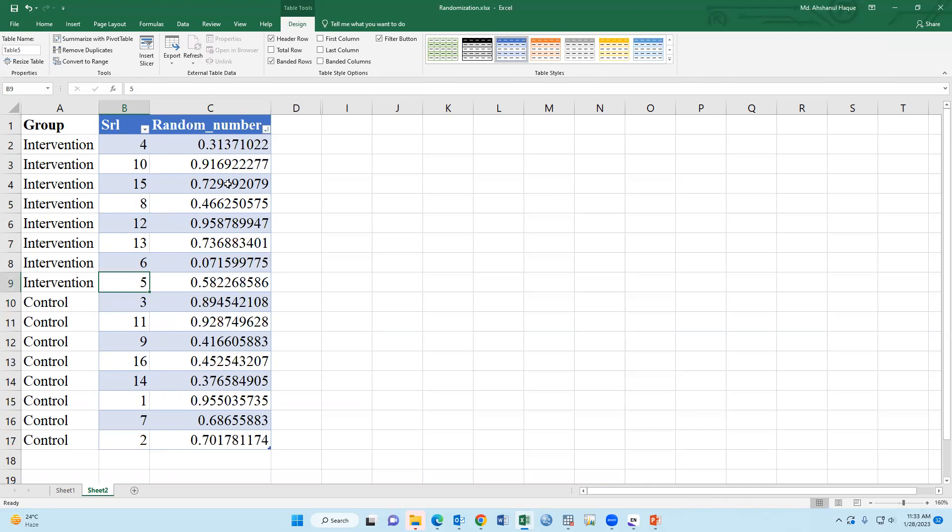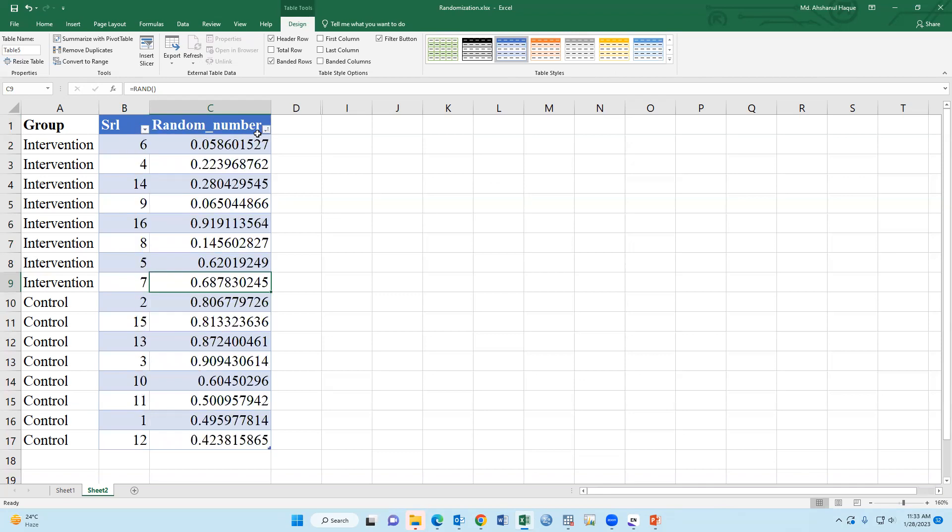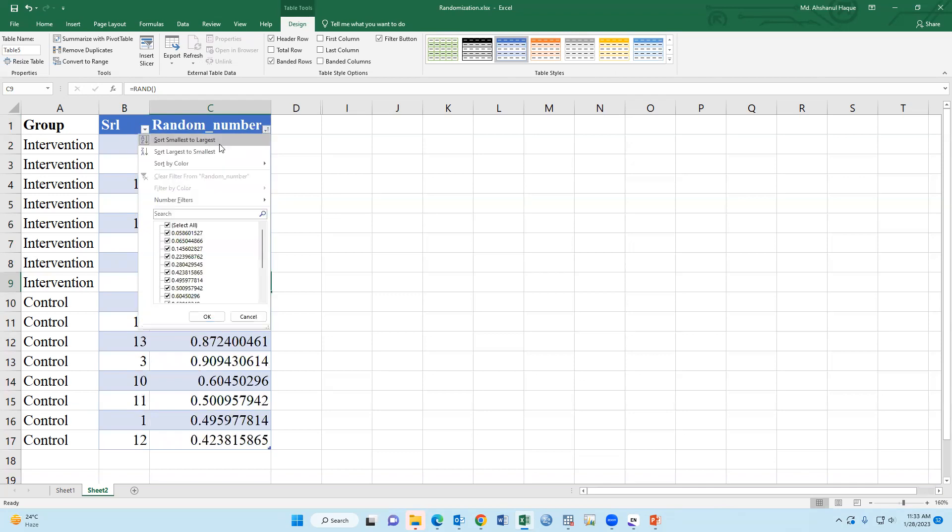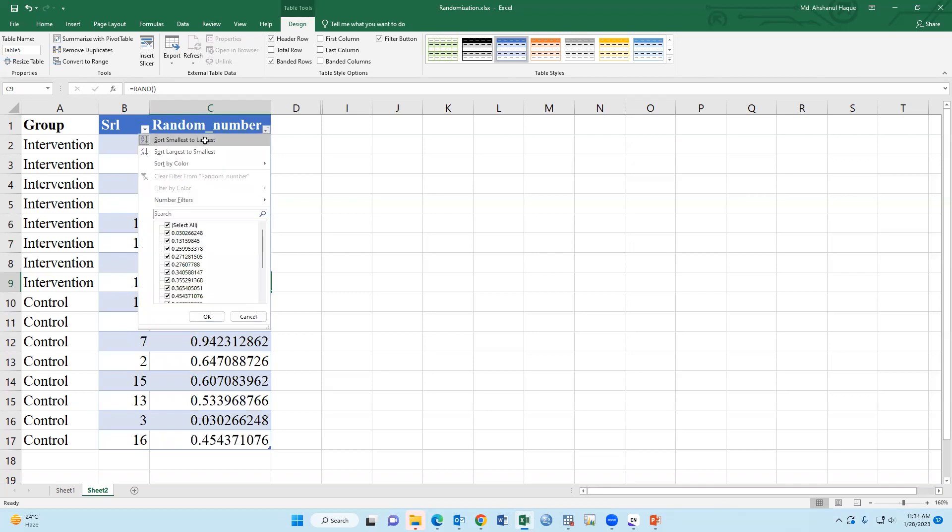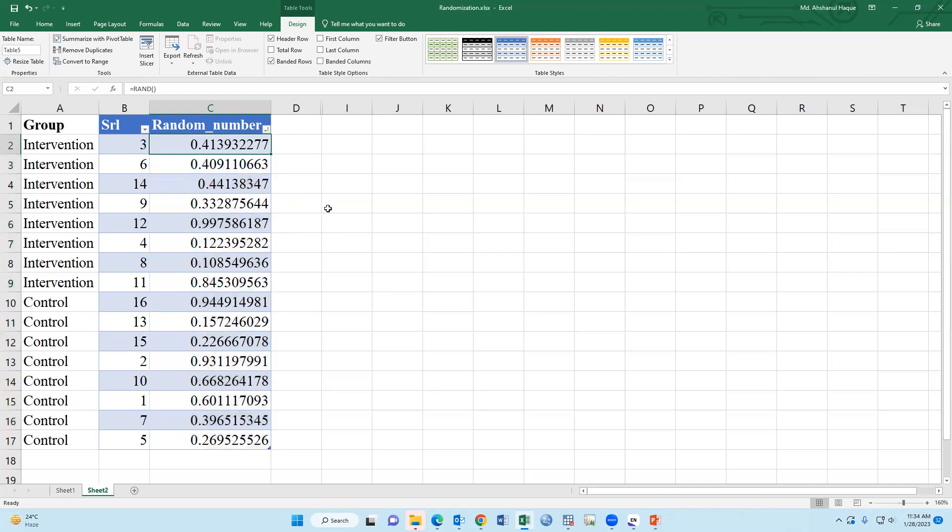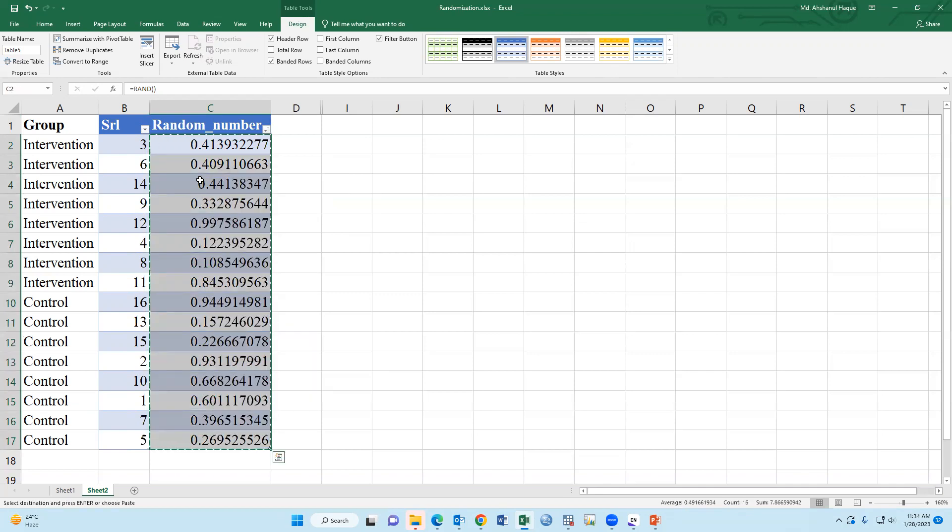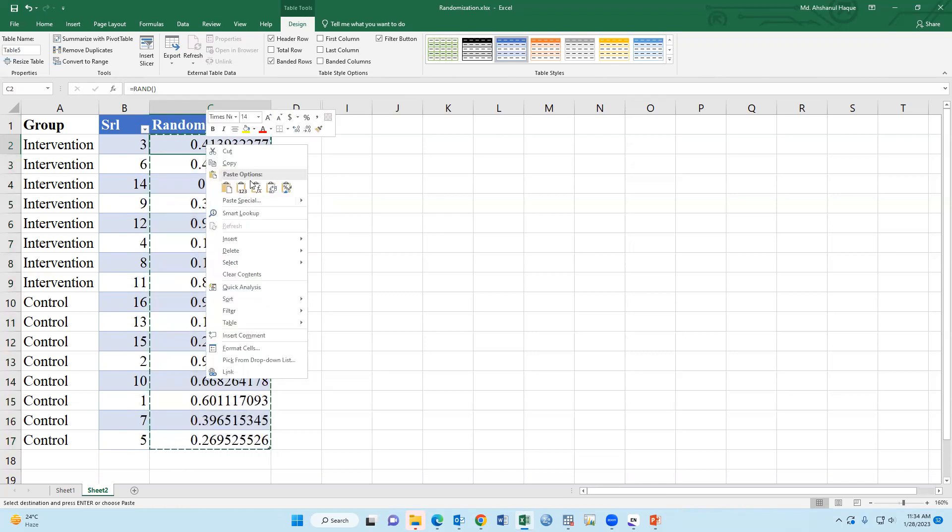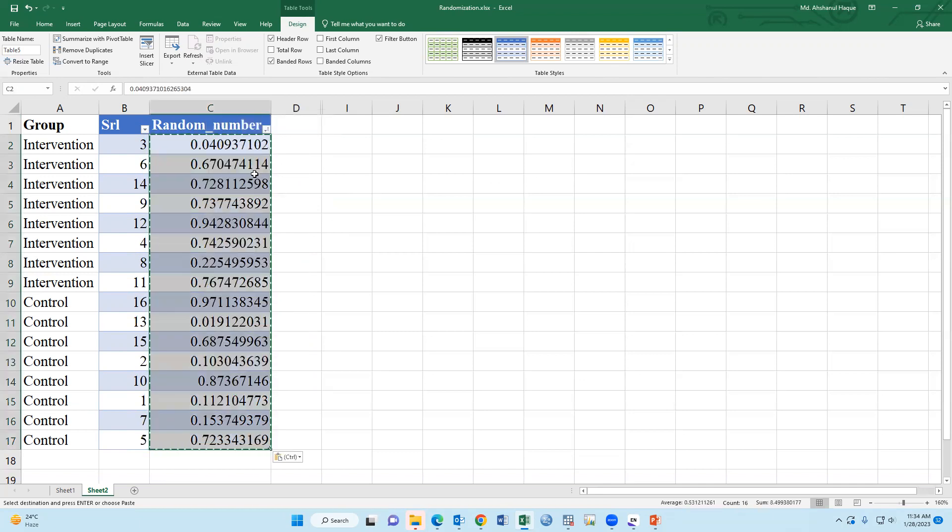Since the value is not fixed, it will change after any action. So in the final stage, we have to convert the value as a fixed value. Just copy and paste special. Now it is fixed.